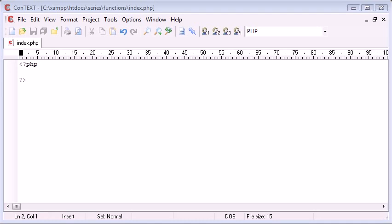We are dealing with functions with return values in this video. If you haven't already watched the other two videos on functions, do so.